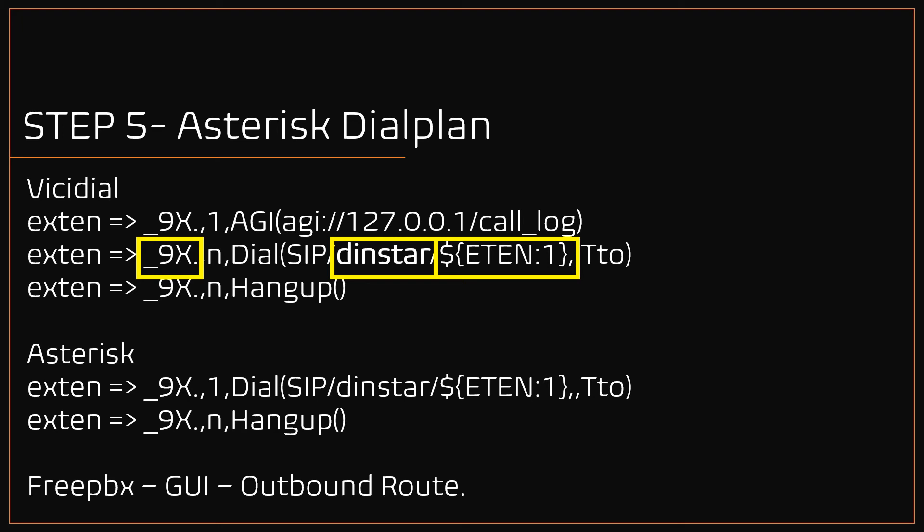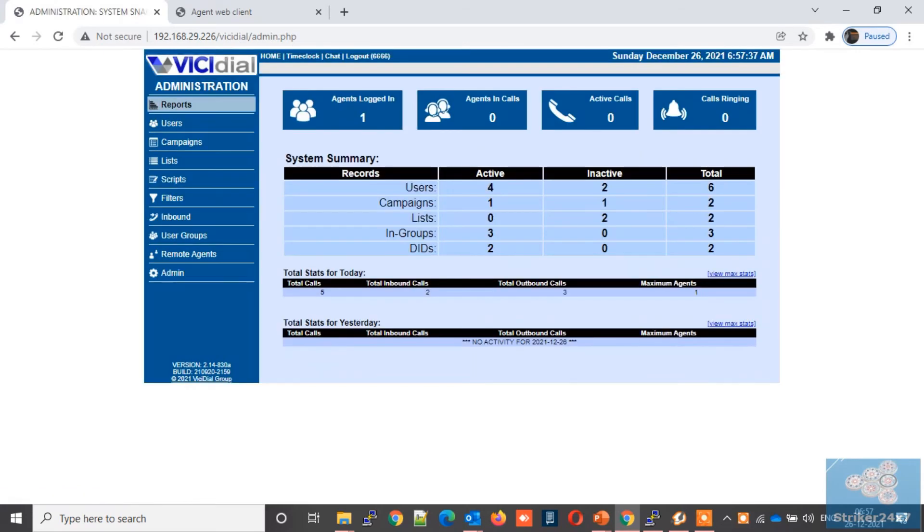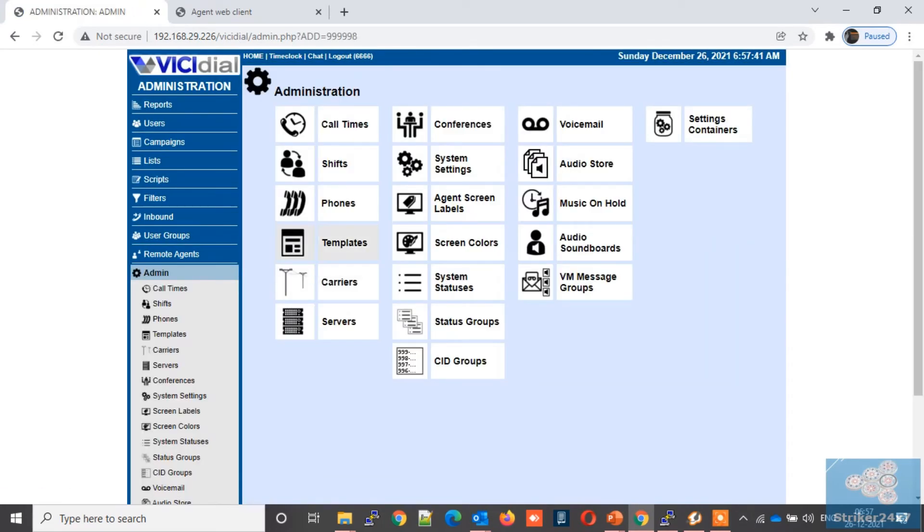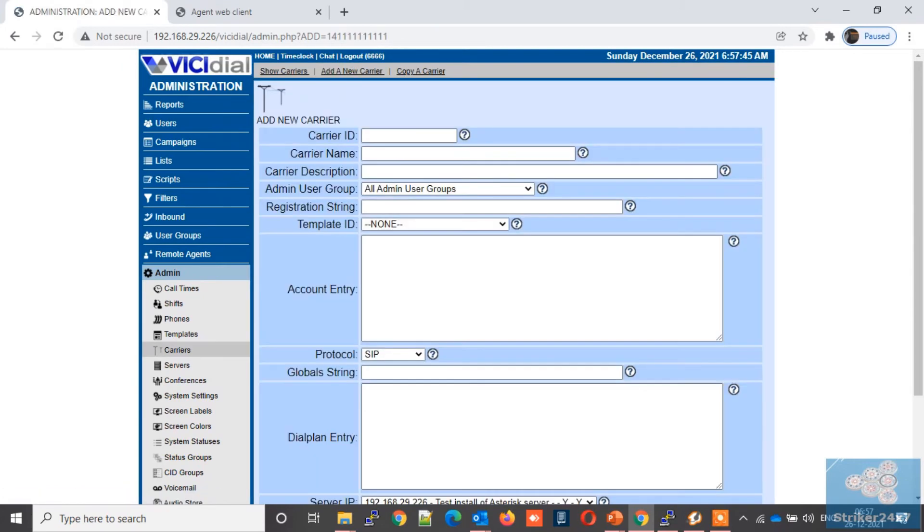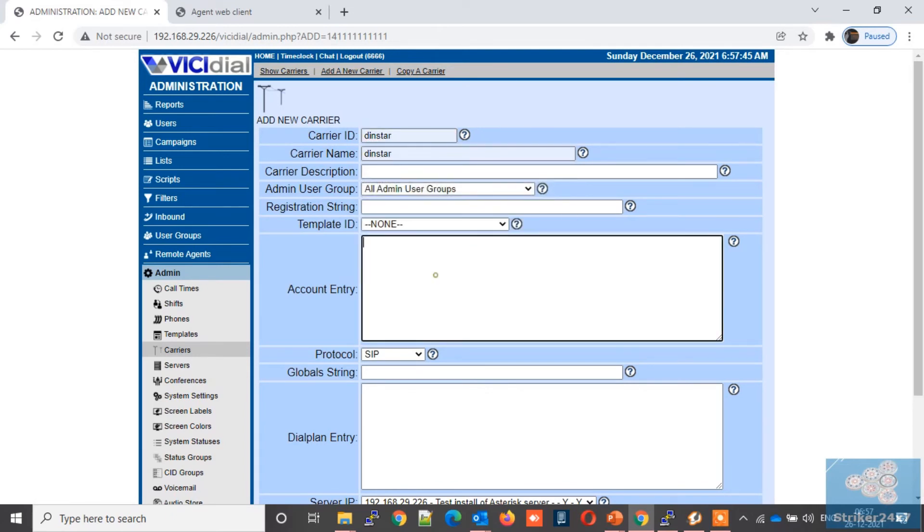I am using VICIdial, so let me demonstrate step 5 in my VICIdial server. Log into your VICIdial admin portal. Under admin menu, select carriers. Click add carriers. Enter a name for carrier ID and carrier name. Next under account entry, add our SIP trunk settings which I have shown in previous slides.